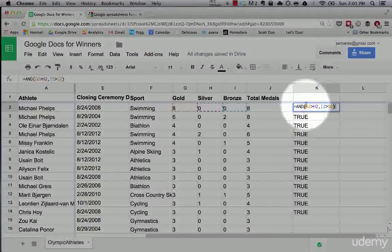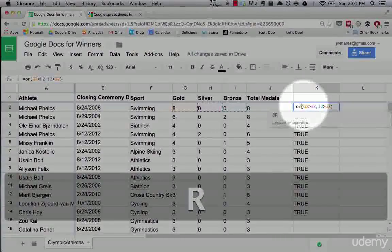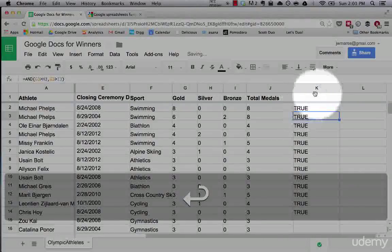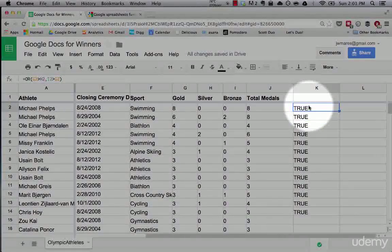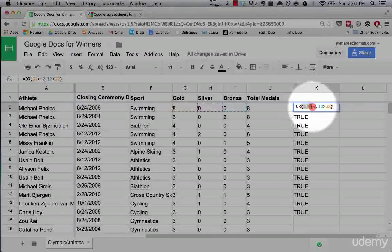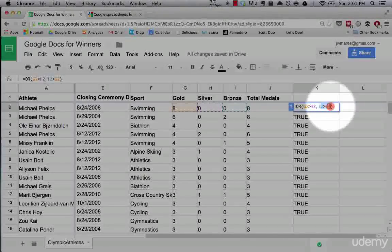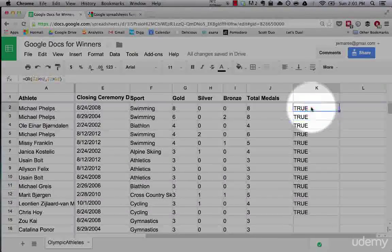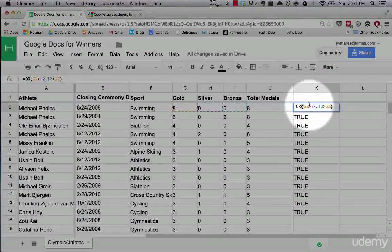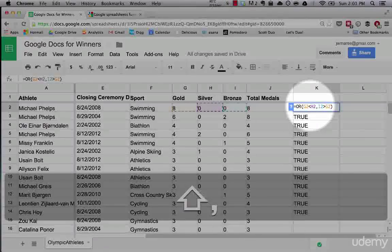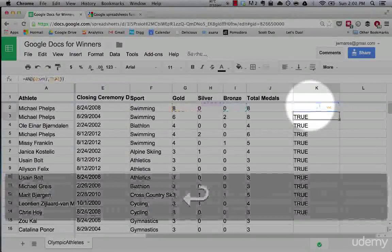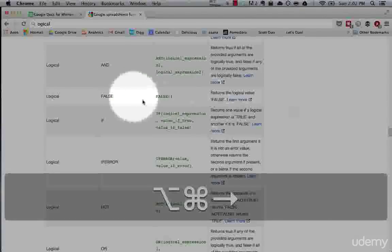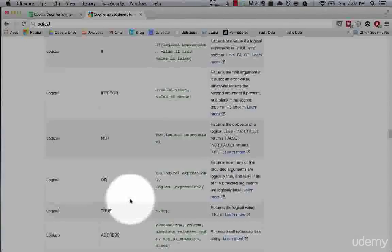Now, if we switch this to the OR statement, this would actually evaluate to true. Because with OR, all you're asking is if one of these is true, or if this other statement is true, return true. Now, if neither of them are true, like let's say silver is greater than gold, it will return false. So that is the AND OR statement.